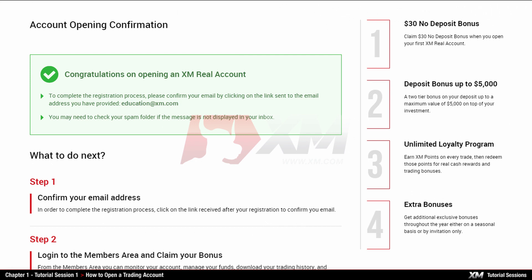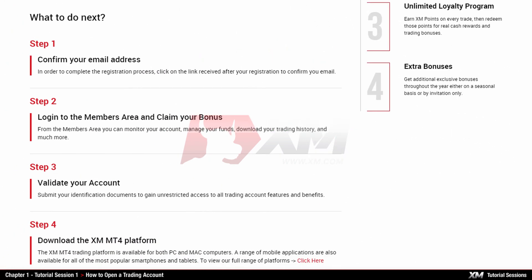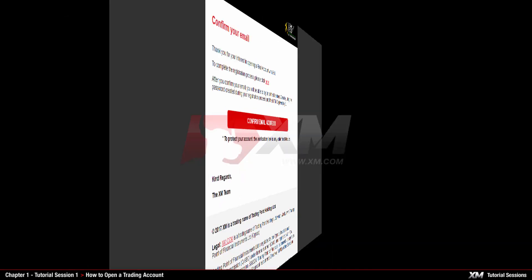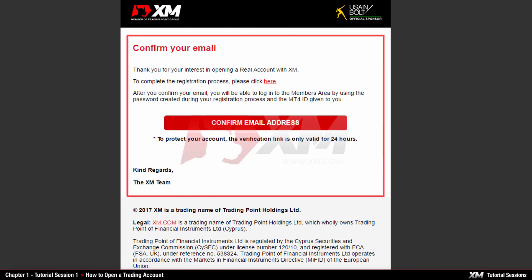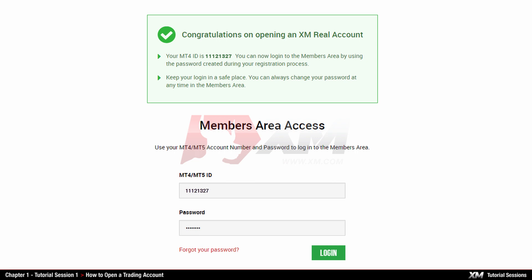You will be redirected to the account confirmation page, where you will see clear instructions of how to proceed. You will also receive a confirmation email to your inbox that confirms your valid email address. Click the link Confirm Email Address in this email, which will redirect you to the XM Members Area.